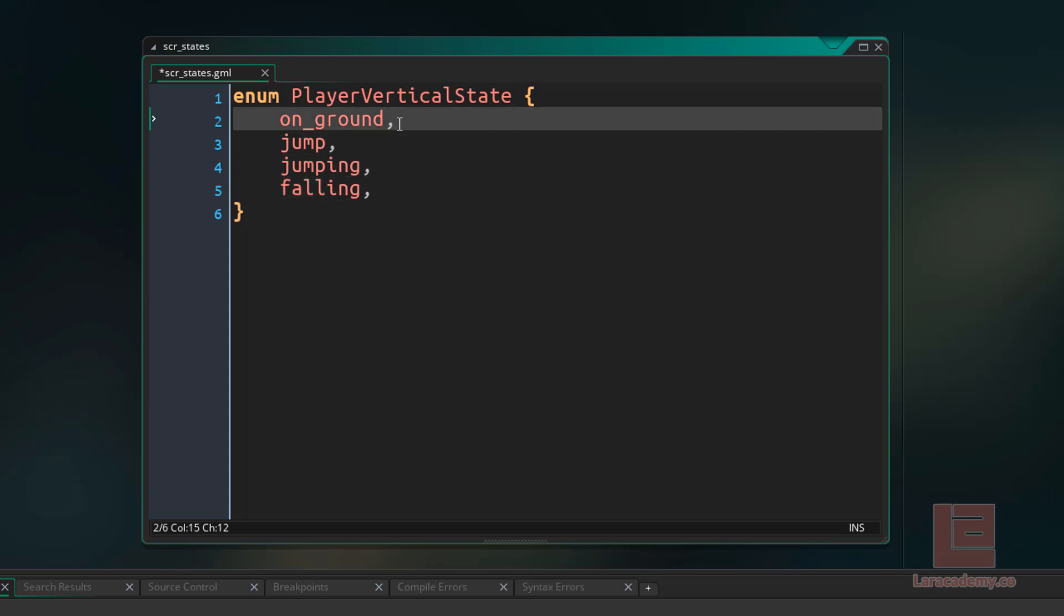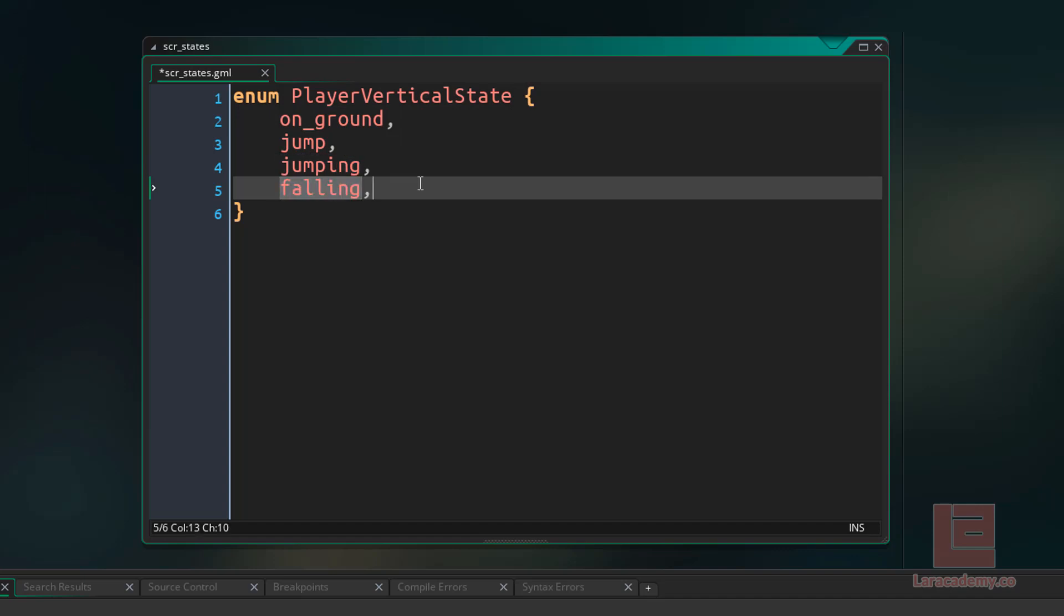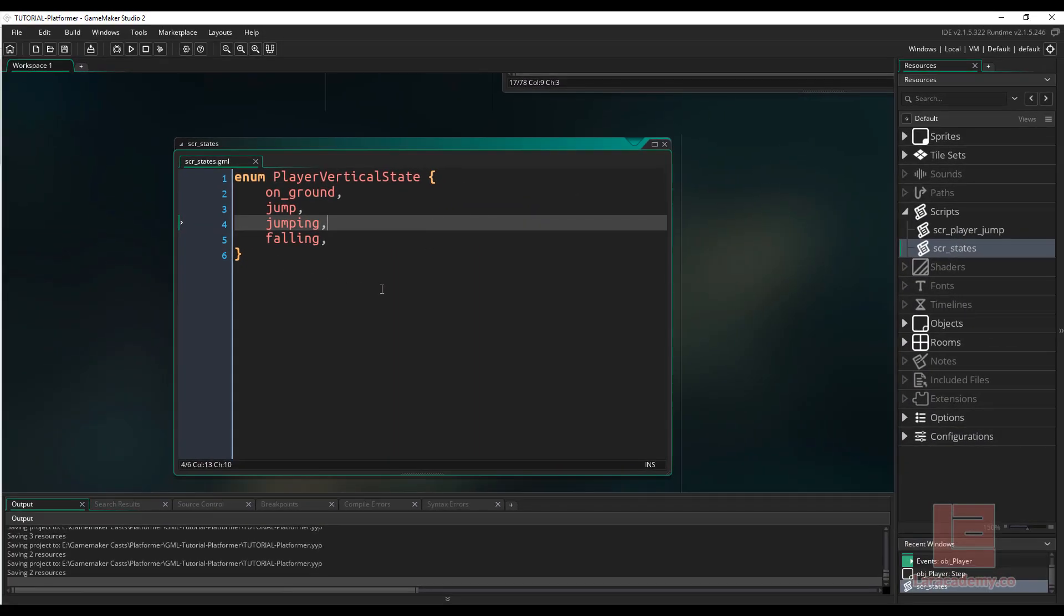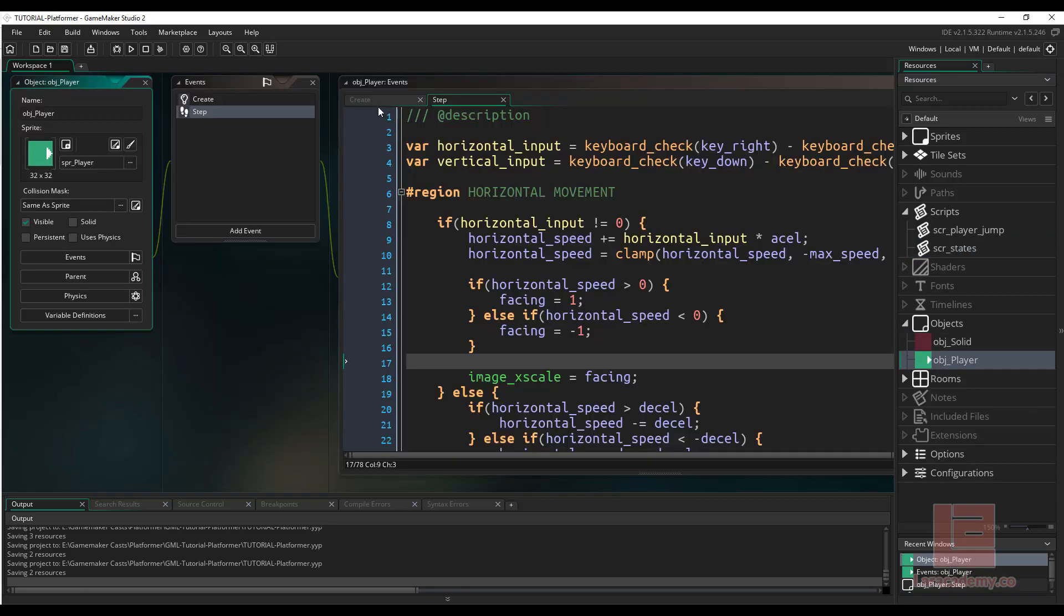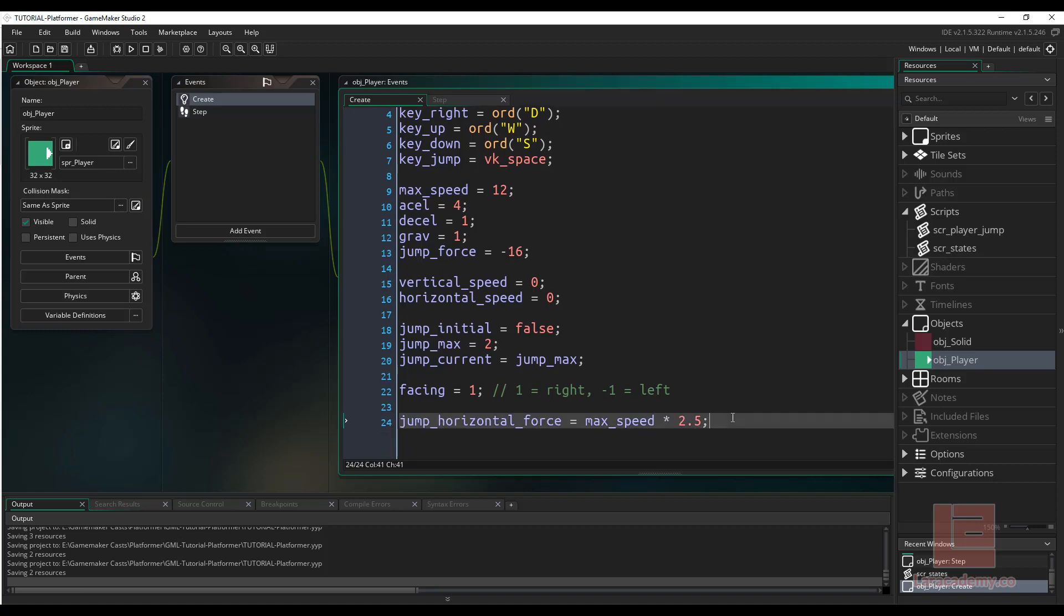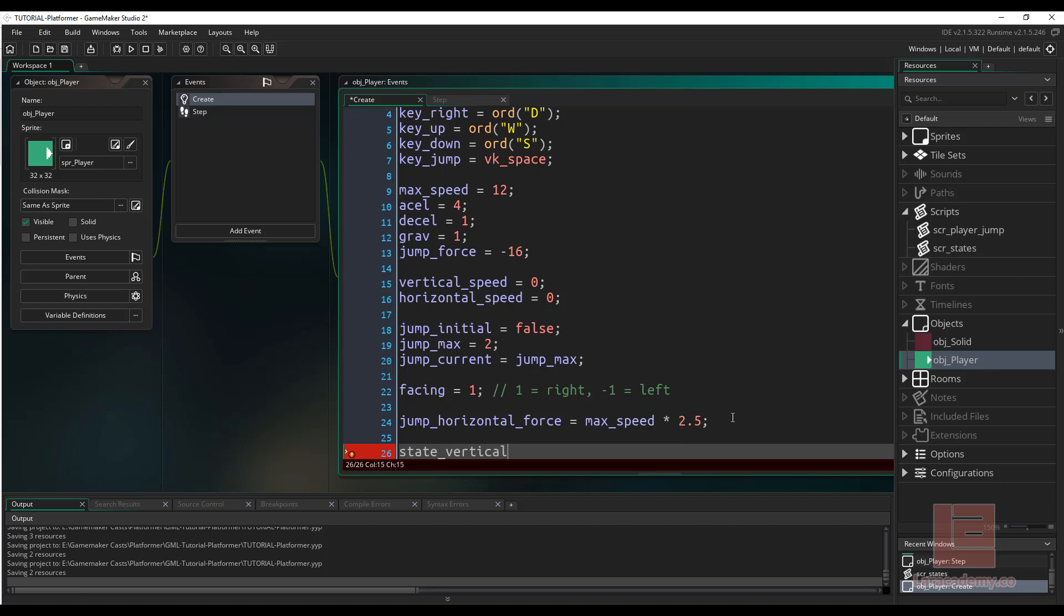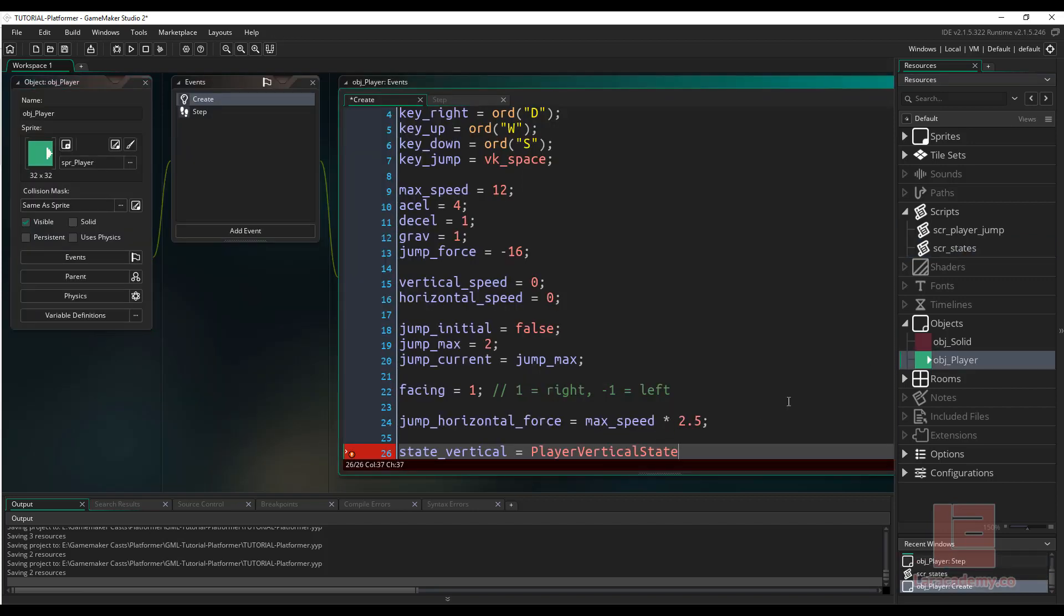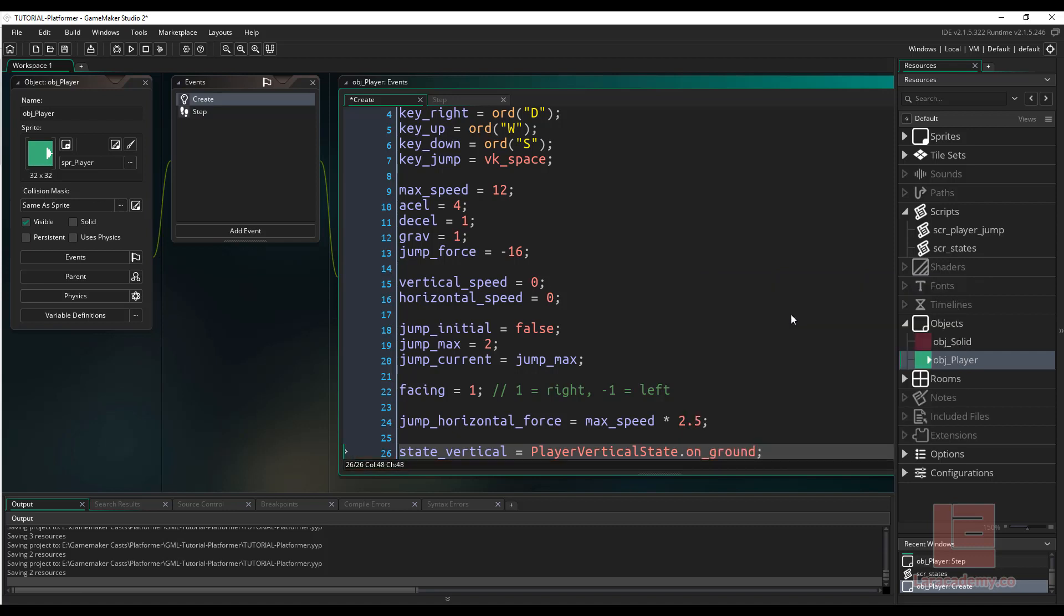What Game Maker Studio is going to do is just going to take these states, and it's going to turn them into an integer value, where ground is going to equal zero, jump one, jumping two, and then falling will be three. Even though Game Maker is turning those into integers, we as a programmer just get to refer to them as the actual name that we gave them. So it doesn't matter when we come back and we add new ones, it's just going to be refer to the name instead of an integer value. Now that we have our vertical state here, let's take a look at our player object. Inside the player object in the create event, we're going to need a variable to hold that state. We just can say state_vertical equals player vertical state dot on ground.